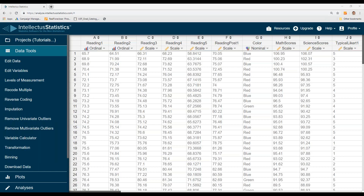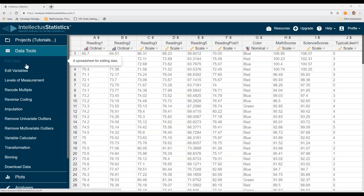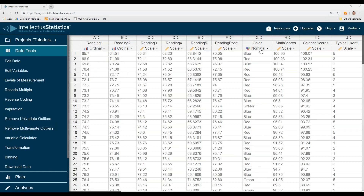In this video, I'm going to show you how to merge different data in Intellective Statistics. From our data tools, here is one of our colors.